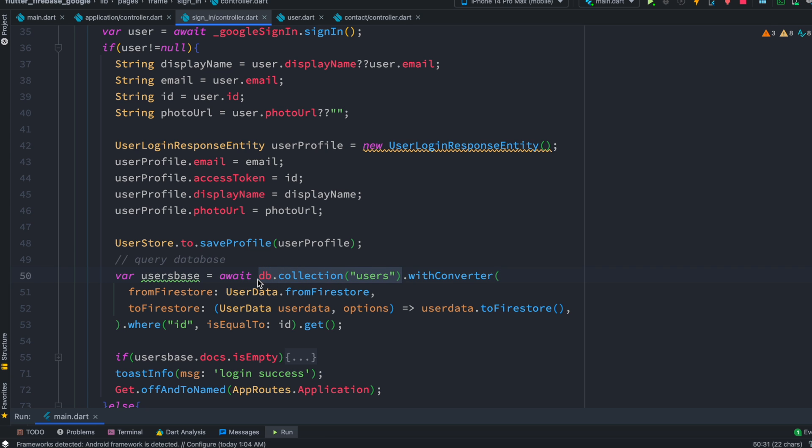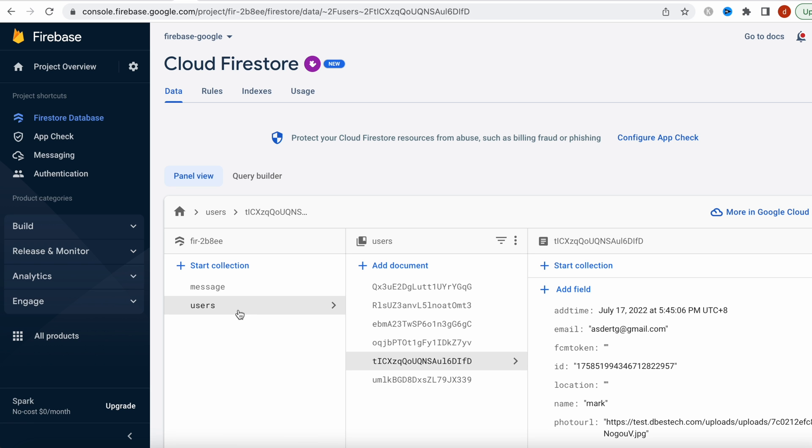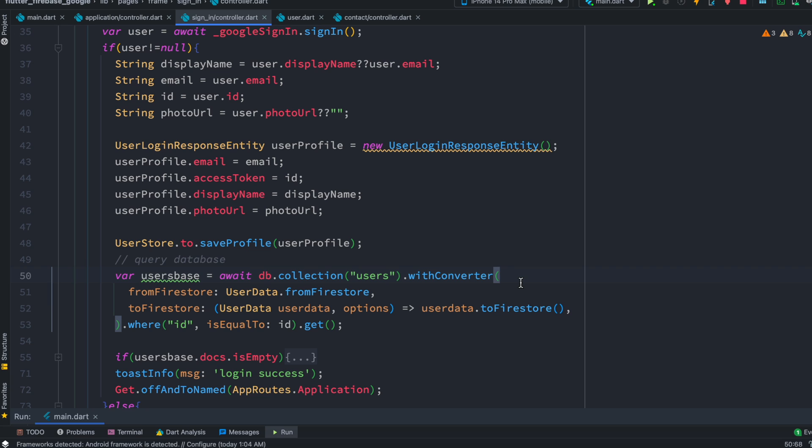Now this is our collection as you can see. After that we have used with converter function. Now about with converter I have another tutorial you can take a look. You may not need this always, you may skip that.